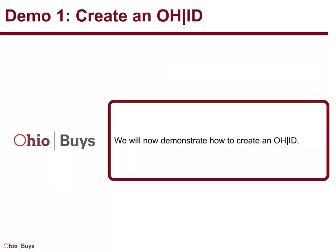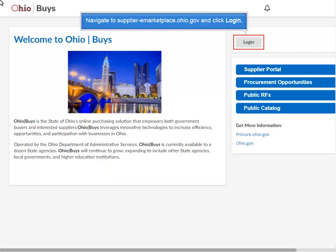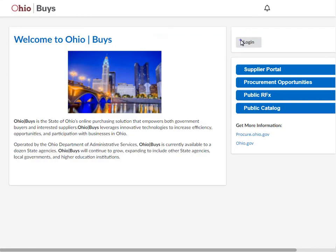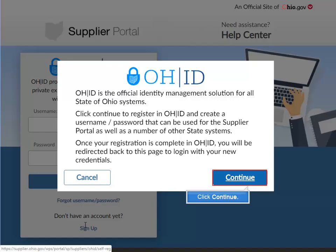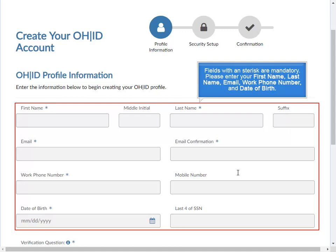We will now demonstrate how to create an OHID. Navigate to supplier-emarketplace.ohio.gov and click Log In. Click Sign Up, then click Continue. Fields with an asterisk are mandatory. Please enter your first name, last name, email, work phone number, and date of birth.